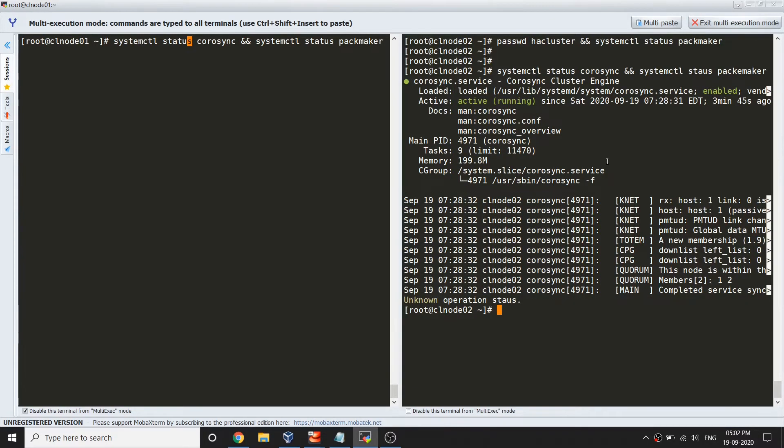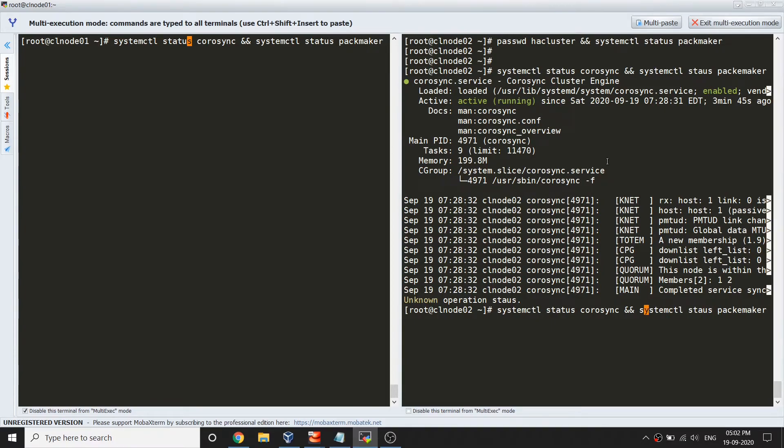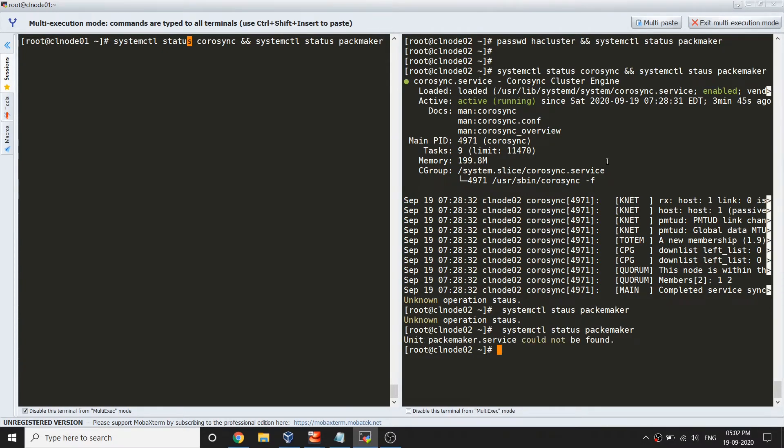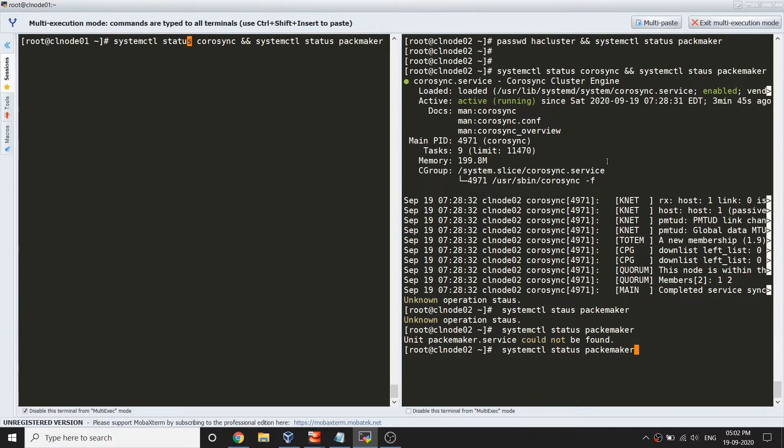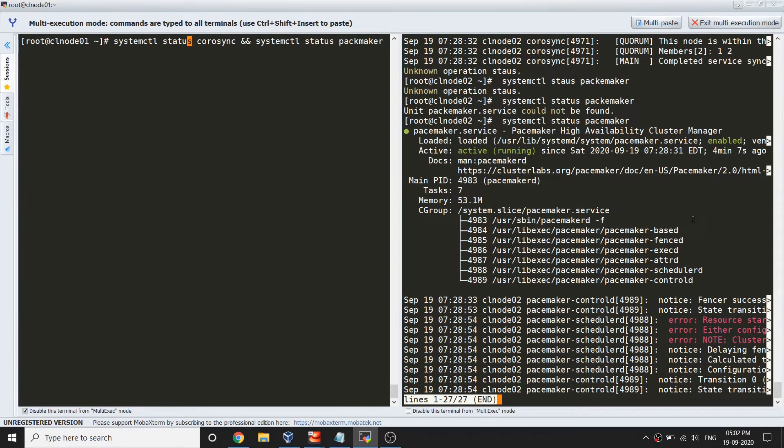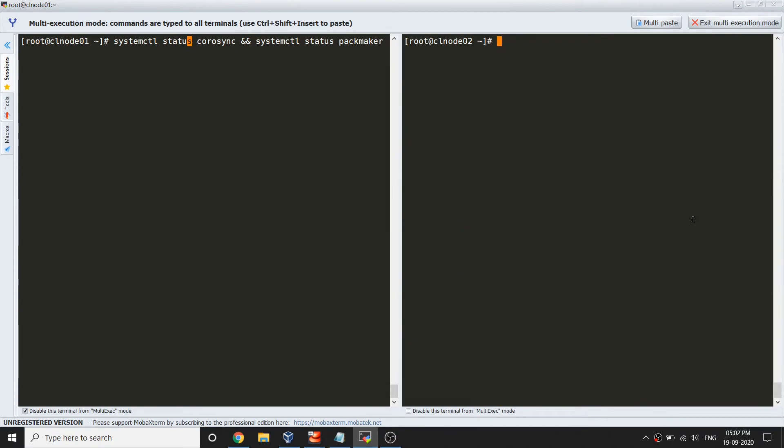This service is supposed to be running on both the servers. Let's make sure it is running on both the servers. Corosync successfully gives output. I did a mistake here, let's just disable it for now and check it manually.